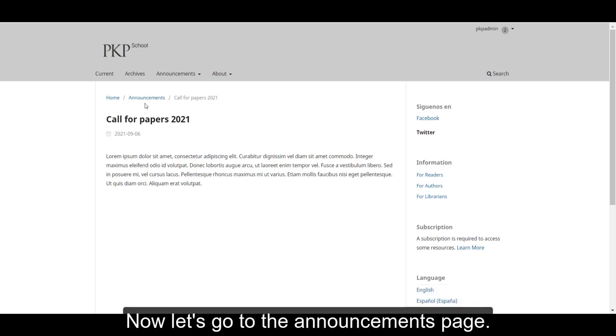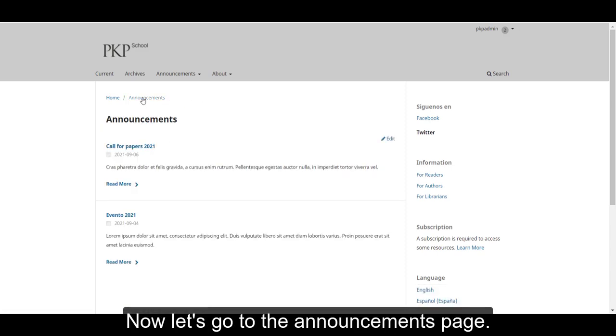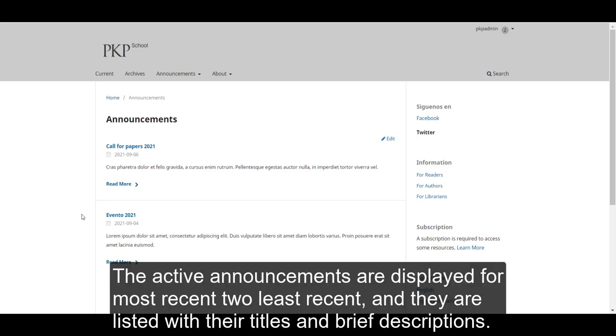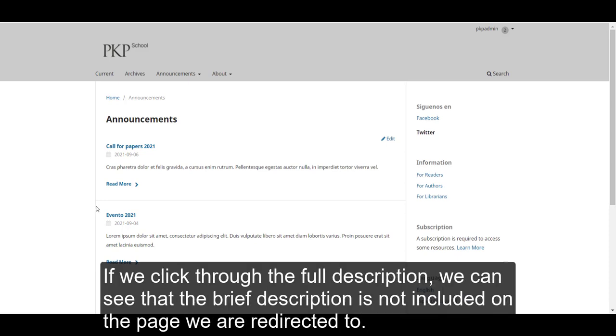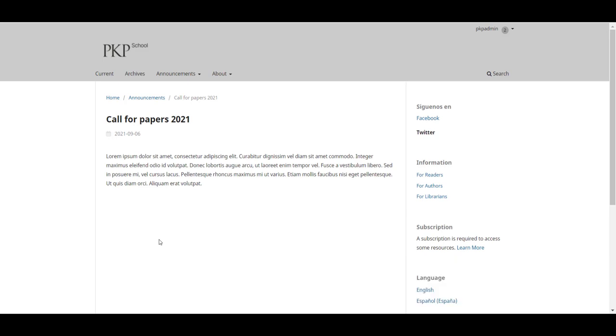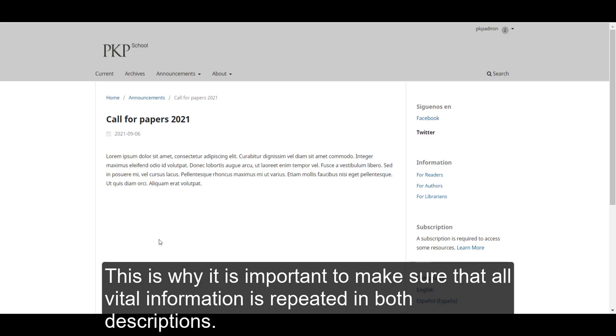Now let's go to the Announcements page. The active announcements are displayed from most recent to least recent and they are listed with their titles and brief descriptions. If we click through the full description, we can see that the brief description is not included on the page we are redirected to. This is why it is important to make sure that all vital information is repeated in both descriptions.